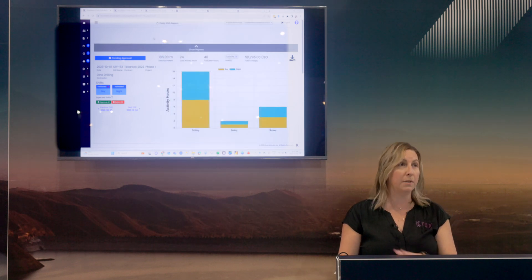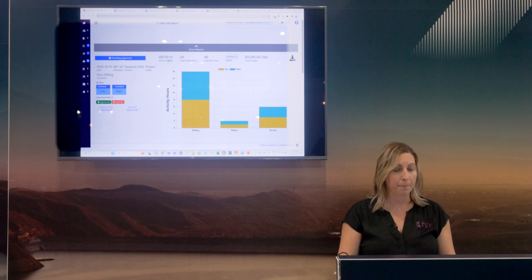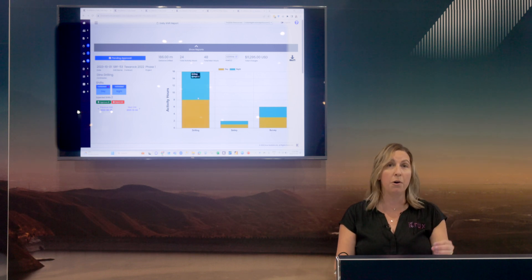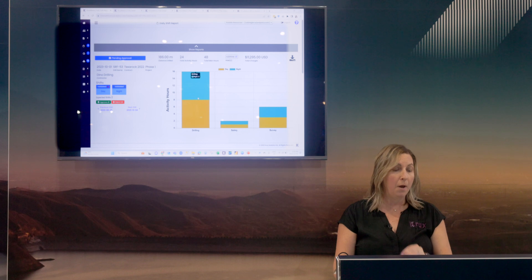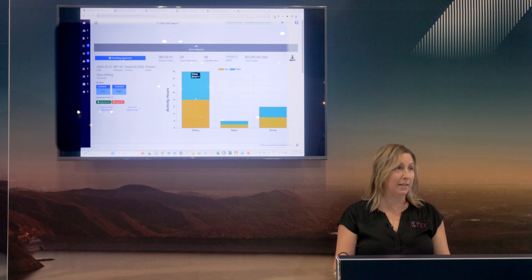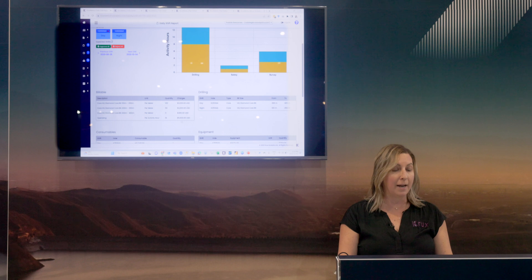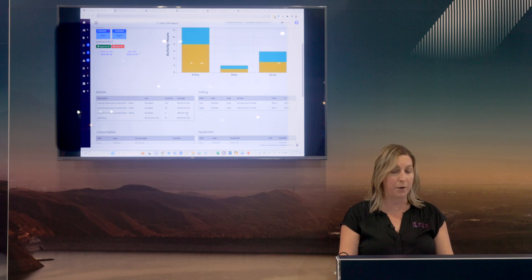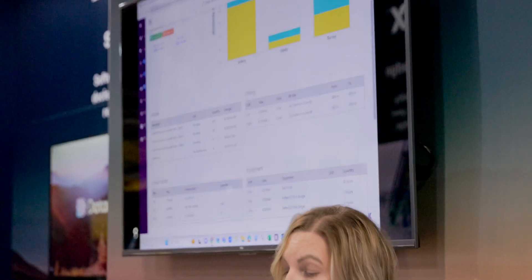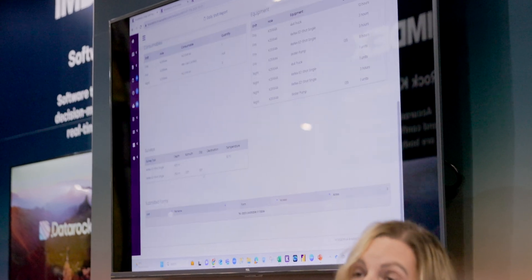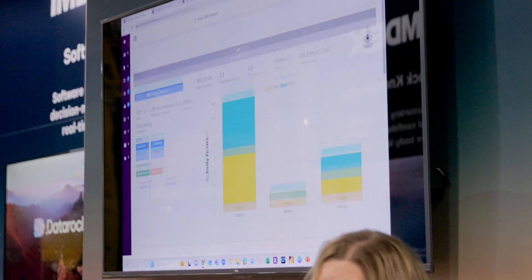Once reports come through into the platform, they come into Crux Metrics where you can approve and validate the data. I can quickly see what was drilled yesterday, what was billable and how it was billable — with invoice amounts, consumables, equipment, surveys that were done, and any forms submitted on that day.